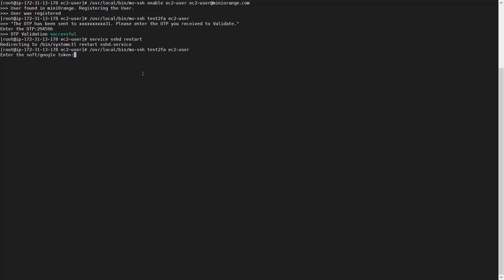Now you can retest the configured 2FA method for the user using the previous command. Enter the Google token for validation. Validation is successful.